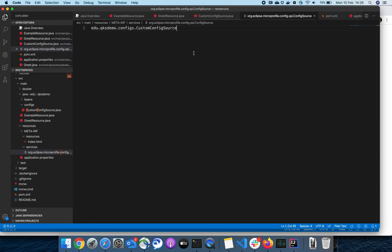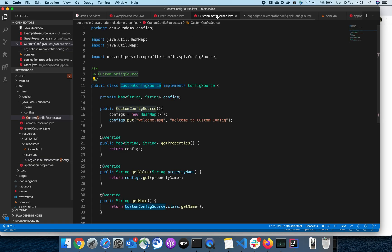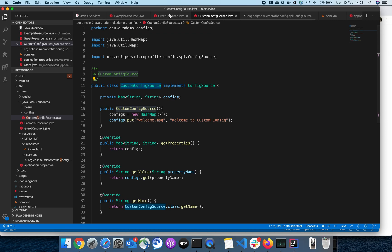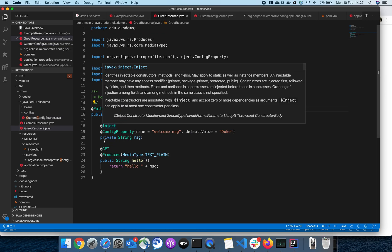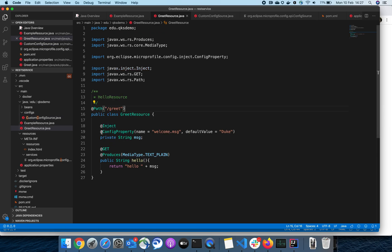Now with this, whenever the application gets deployed or restarted, my custom configuration will be picked, and all these configurations will be available for me to inject them in my source classes. For example, I've already written it. If you can see here, I'm just using this ConfigProperty annotation, and the key of the property I want to use is welcome message. Now let us see by hitting the URI.